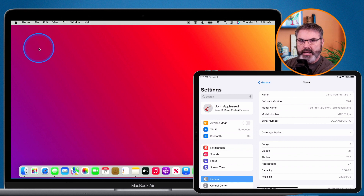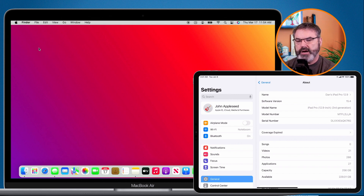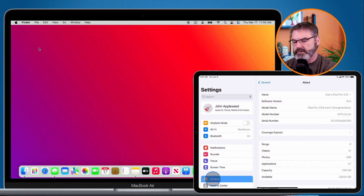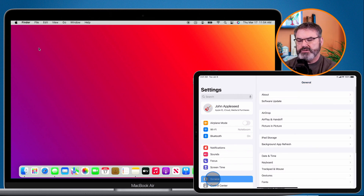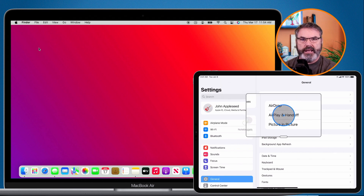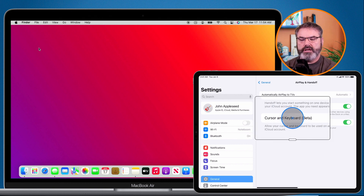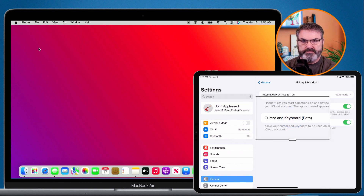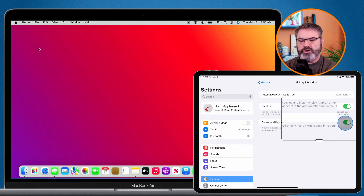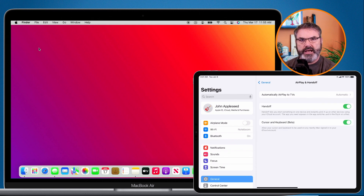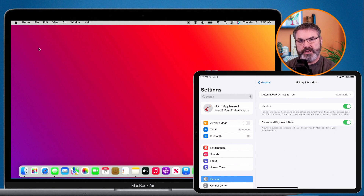Now, what about the iPad? On the iPad, we need to go to the Settings app, then go to General, and then go to AirPlay and Handoff. Select this and you're going to see 'Cursor and Keyboard' — this is in beta at the time I'm recording this. Turn that on, and you'll be able to share your cursor and keyboard with your different devices.